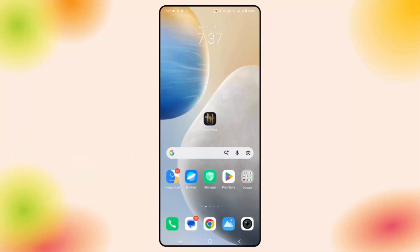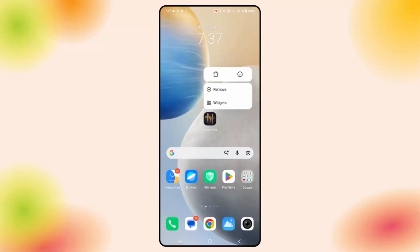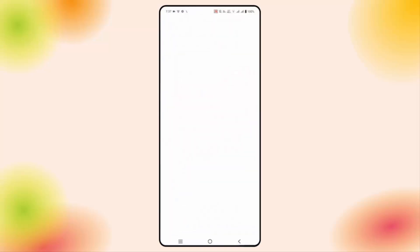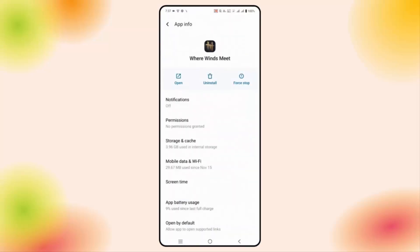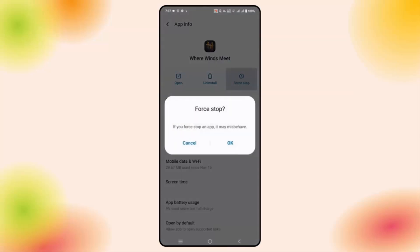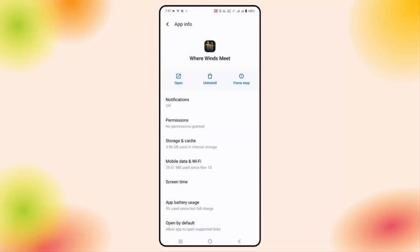If not, you are suggested to force stop the game. For that, click and hold the game icon, then click on App Info. Here you can see Force Stop — click on this and then click OK. This will force stop the game. After that, try to launch the game and check if this resolves the issue.